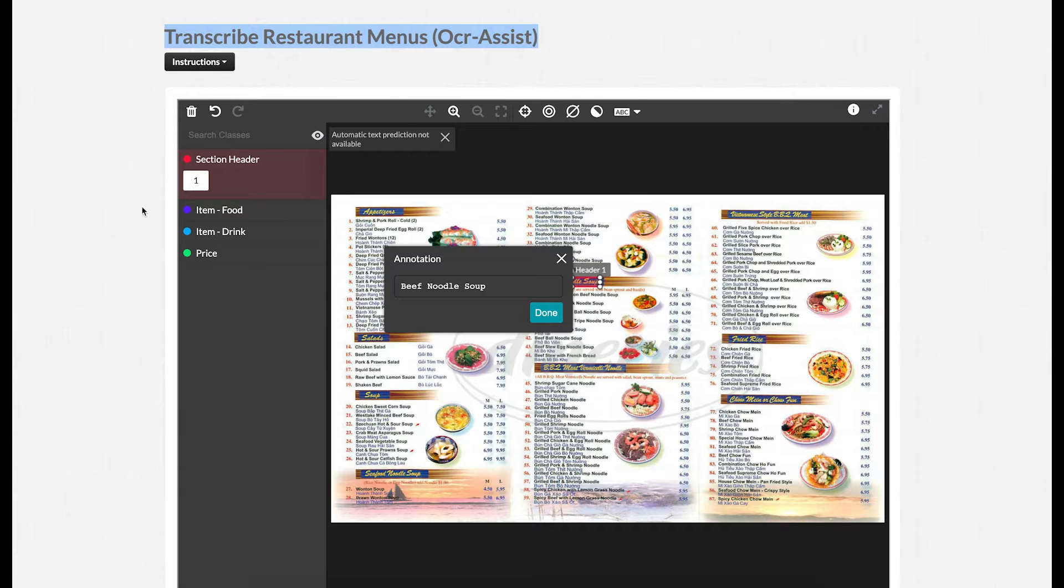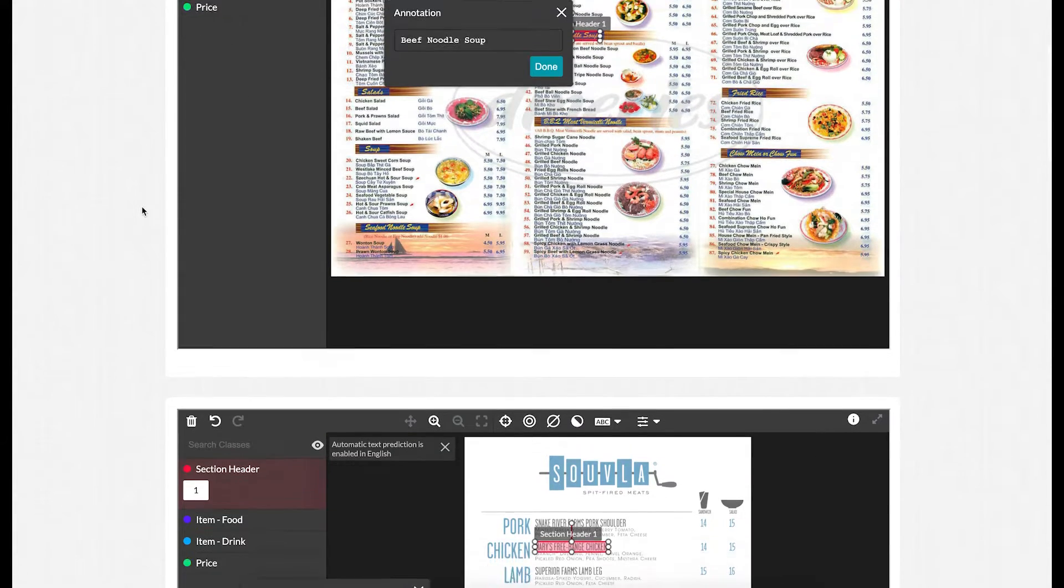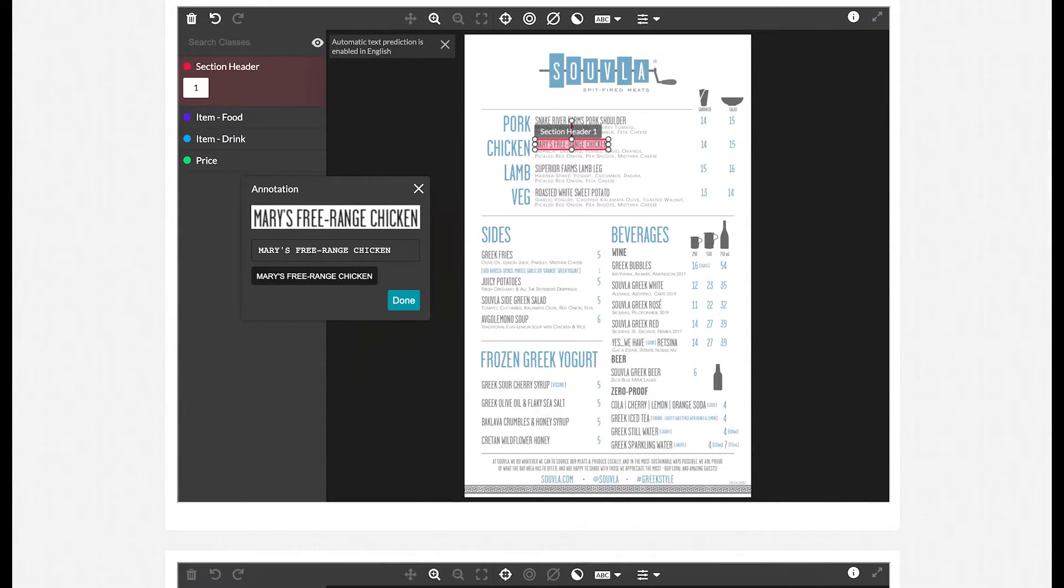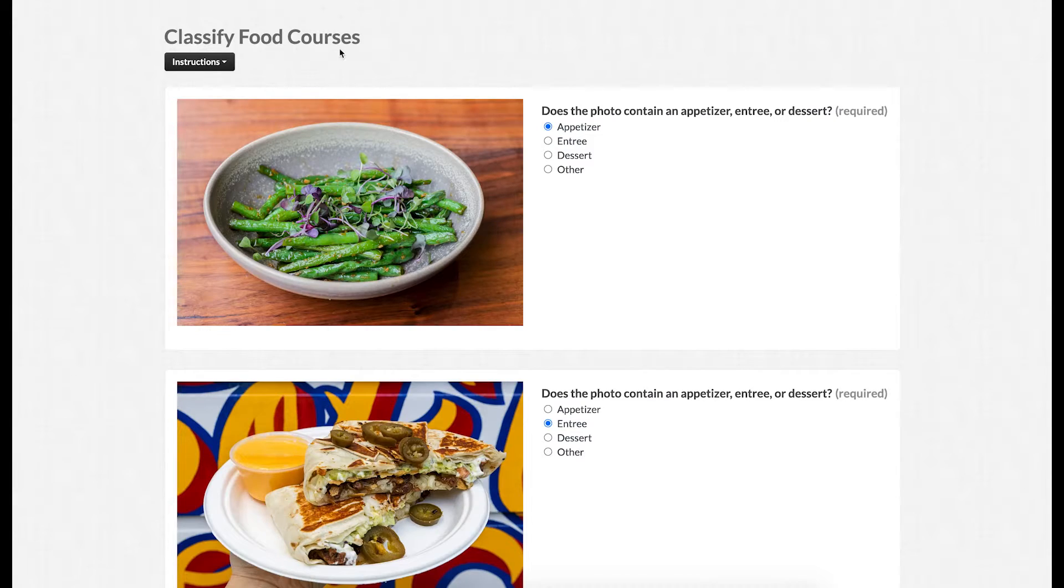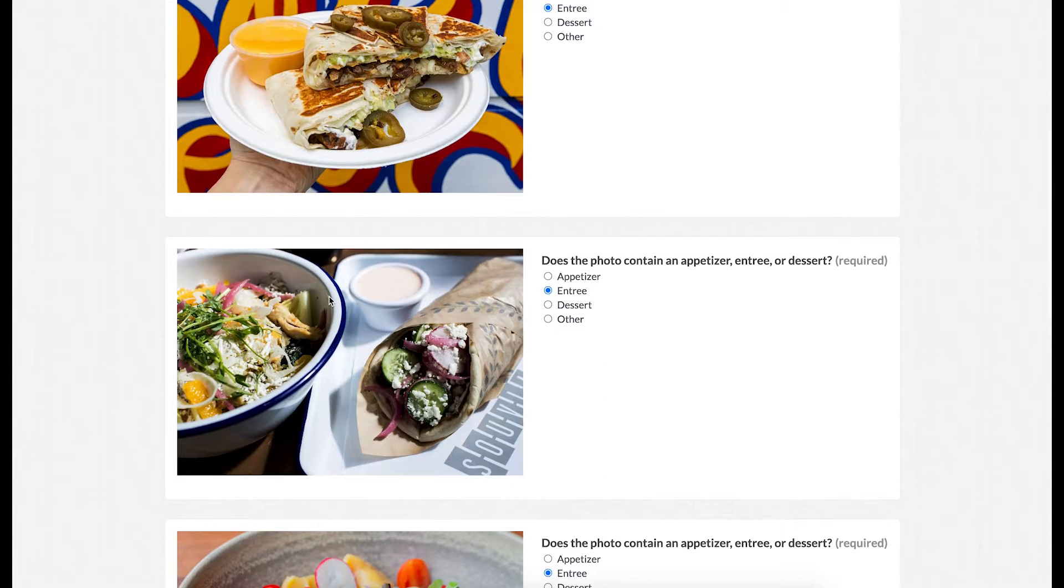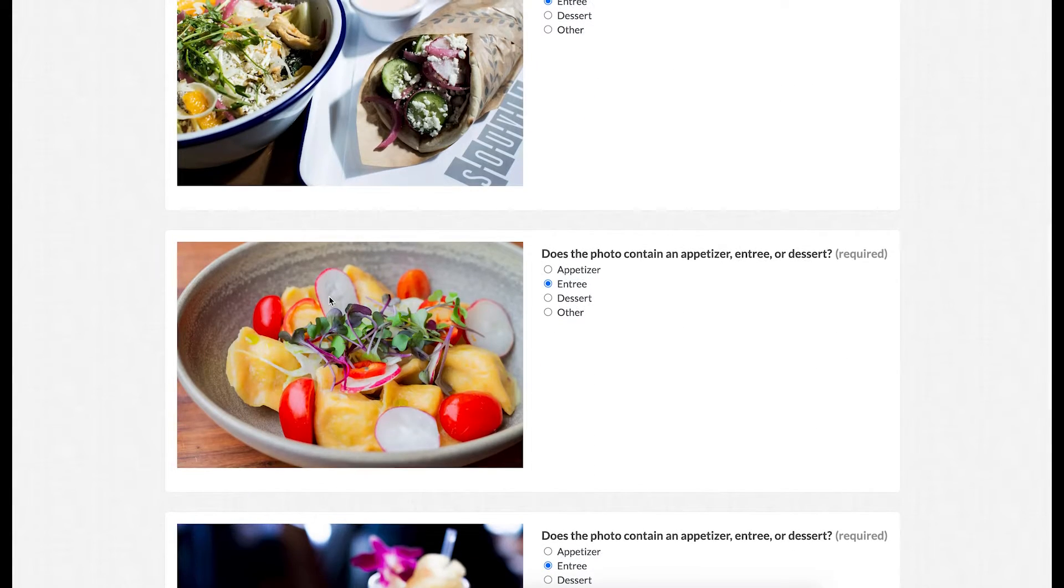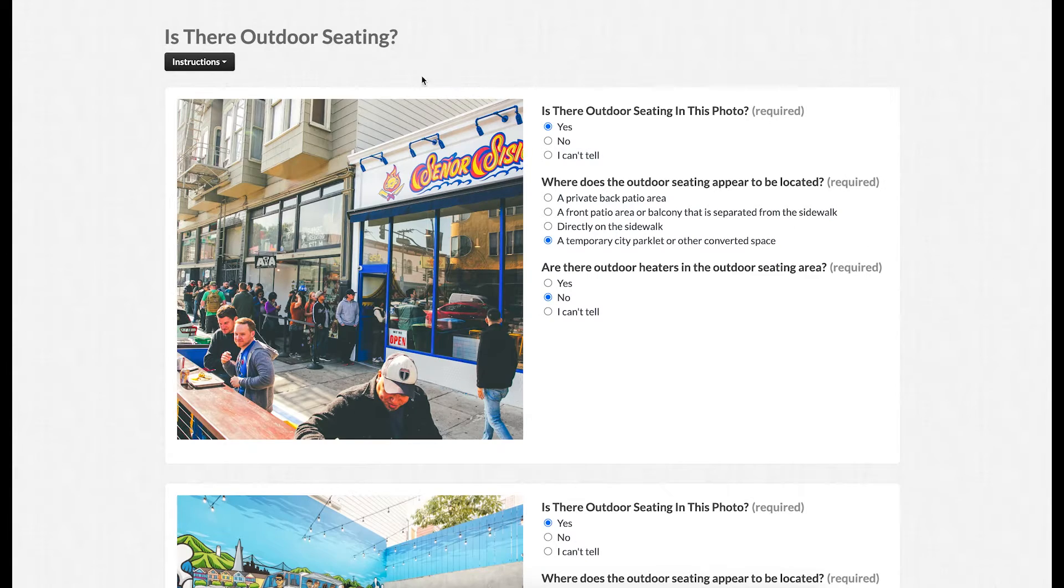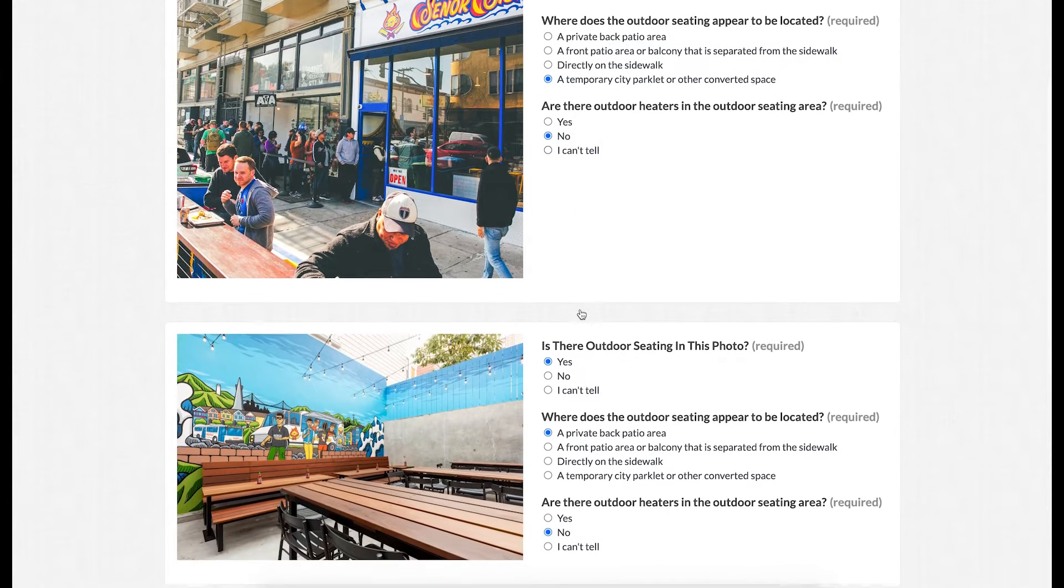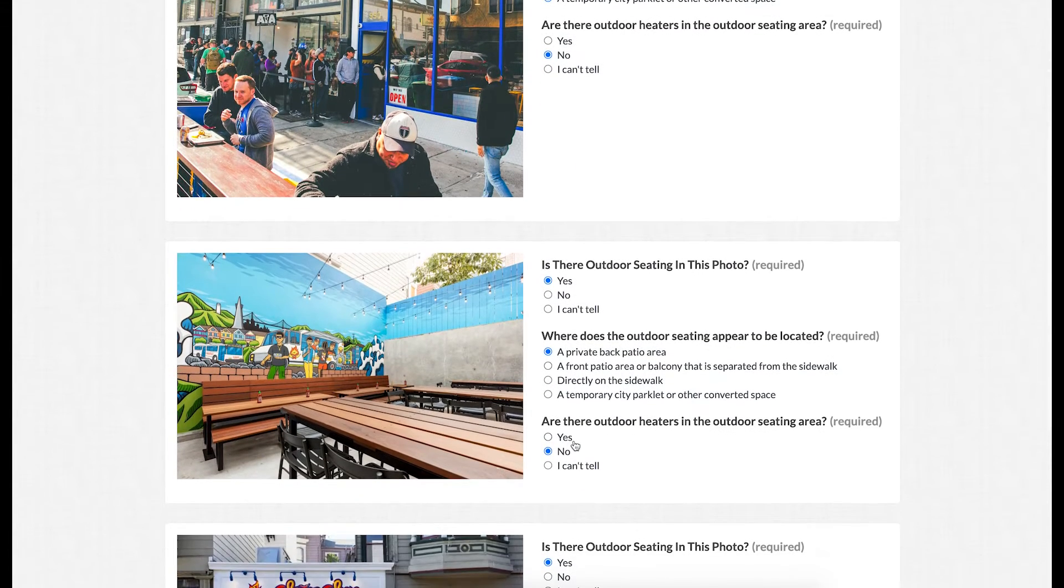When a photo contains a menu, the customer would like the menu transcribed. When a photo contains food, the customer would like to know if it's a main course. And when a photo is outdoors, the customer would like to know a bit more about the restaurant's outdoor amenities.